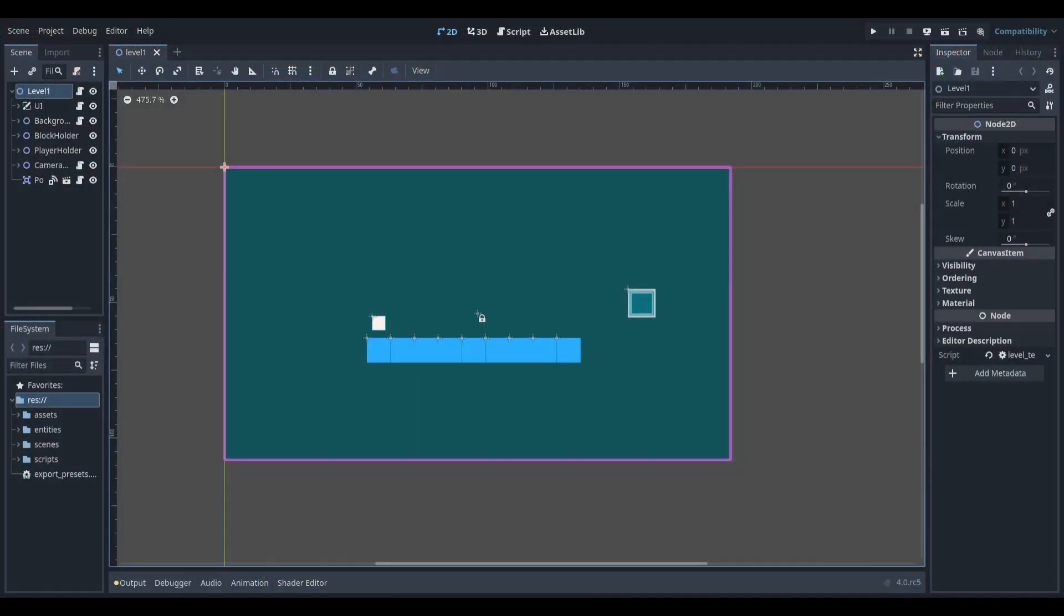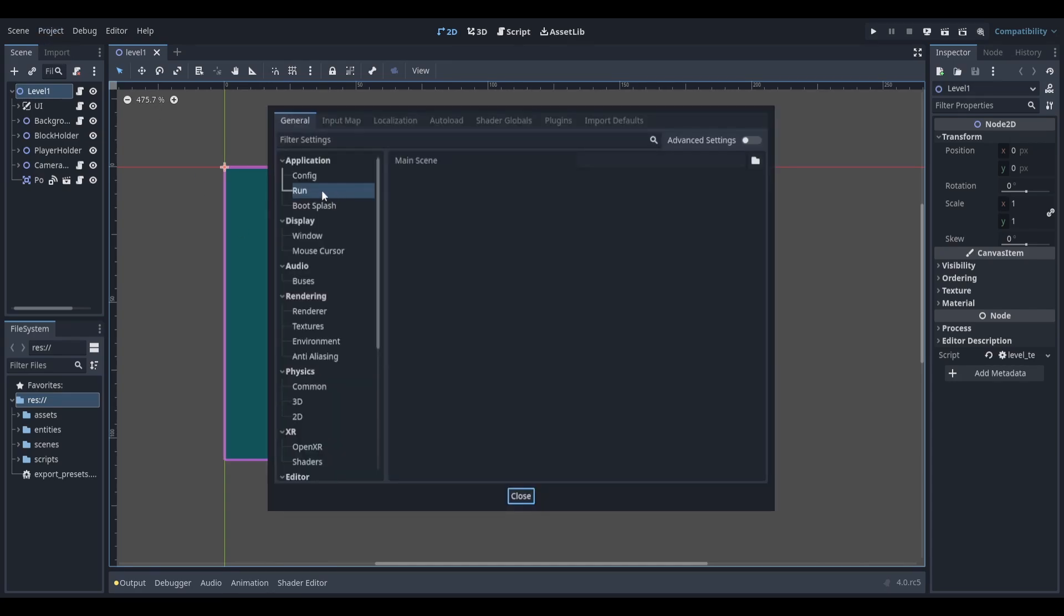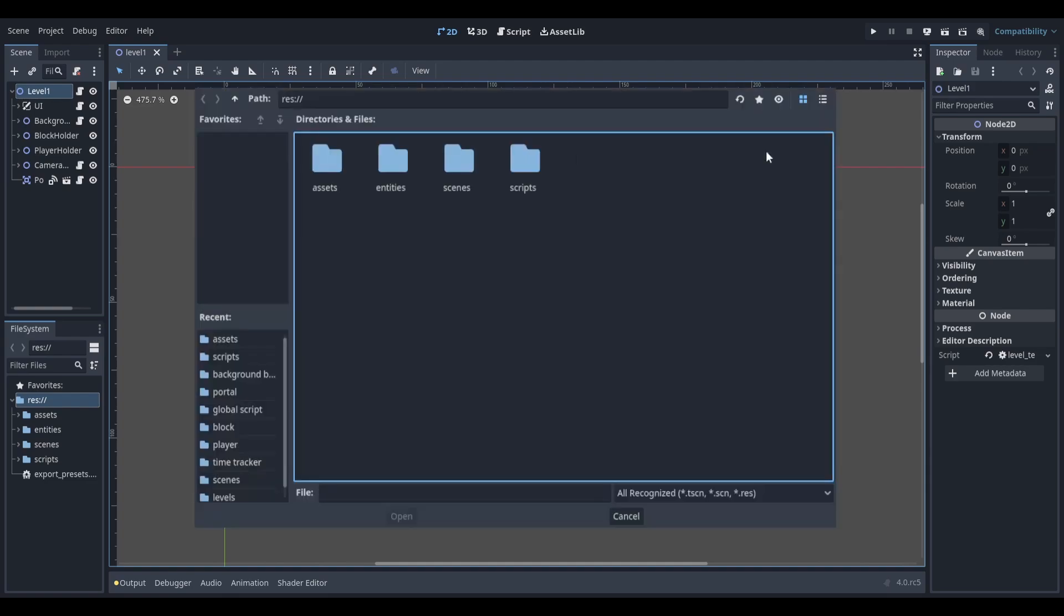Start by opening up your project. You'll need to set a main scene. To do this, select Projects at the top of the screen and then go down to Project Settings. Select Run on the left hand side and then click the folder icon next to the main scene property. Find and select the scene that you want to load when the game is run. This will probably be your main menu, but in my case, it's just going to be my first level.